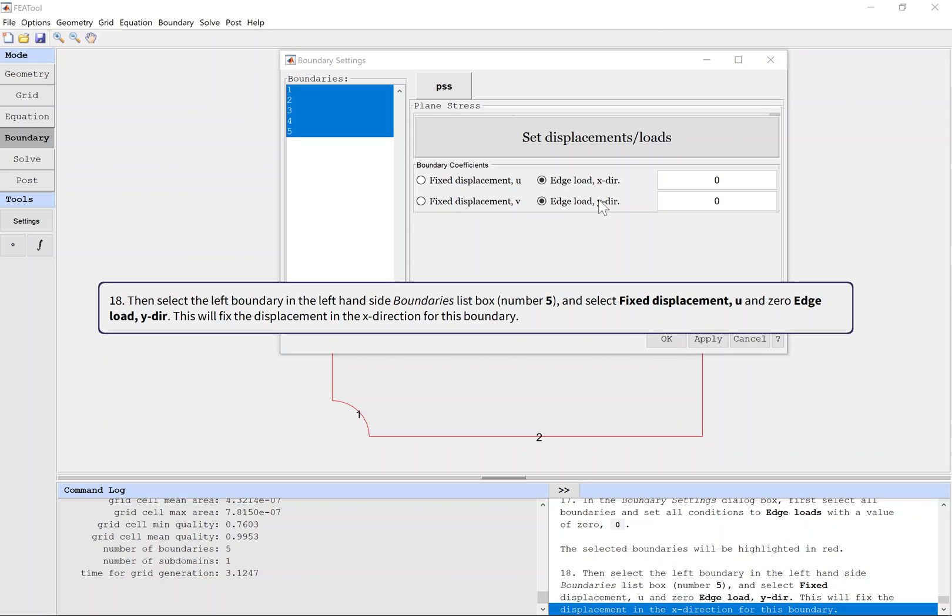Then select the left boundary in the left-hand side boundaries list box, number 5, and select Fixed Displacement U and 0 Edge Load Y. This will fix the left-hand side direction for this boundary.